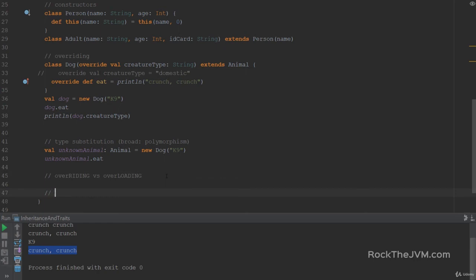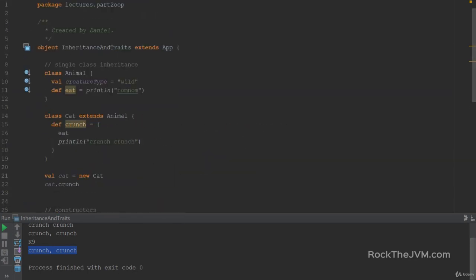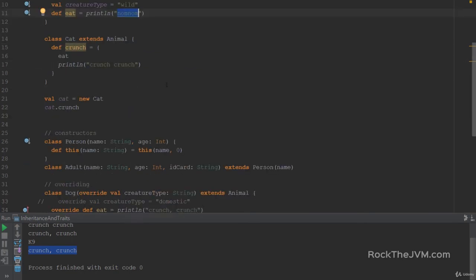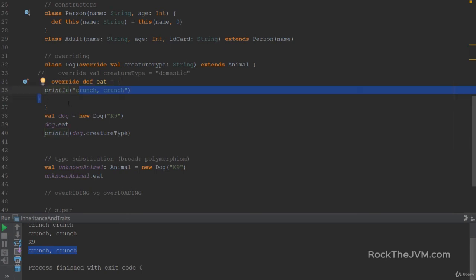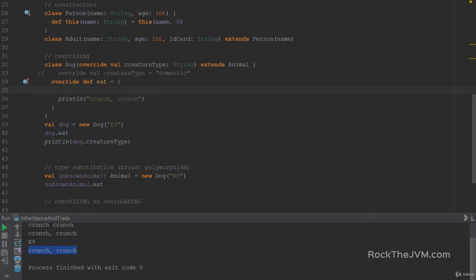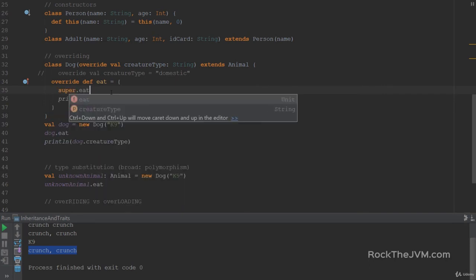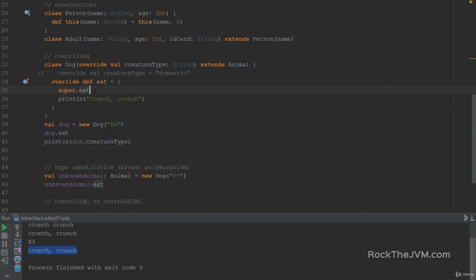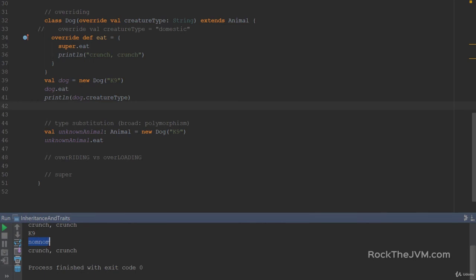Super is used when you want to reference a method or a field from a parent class. Let's say we expand the method eat in class Dog to also use the nom nom implementation from class Animal. We open some curly braces and use super.eat. Super.eat will refer to the method eat in the superclass. So if I right-click and run this time, I'm also going to see nom nom — so I'll see nom nom and crunch crunch.